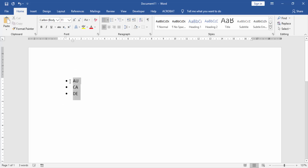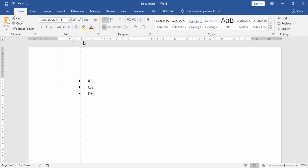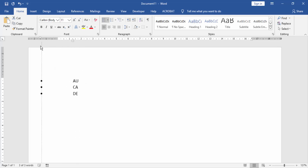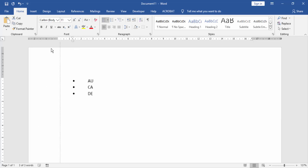Now we select the text and click the first line indent. Now click and drag your mouse left to move this bullet point.